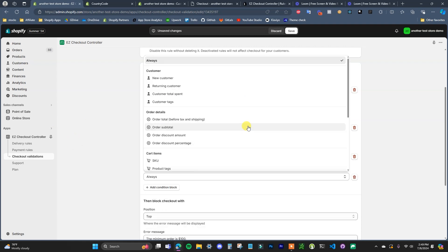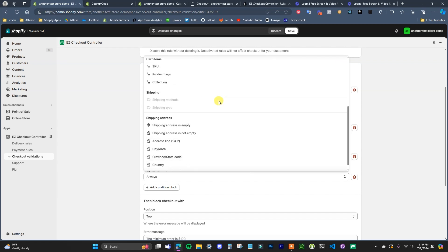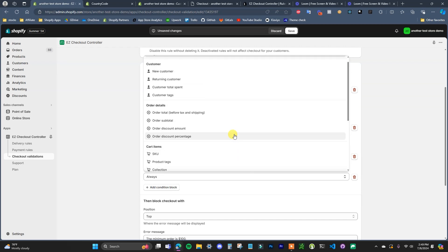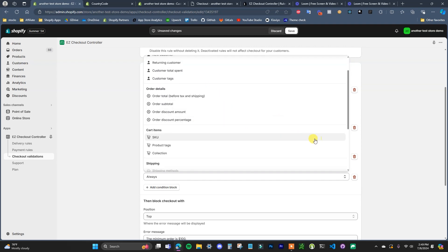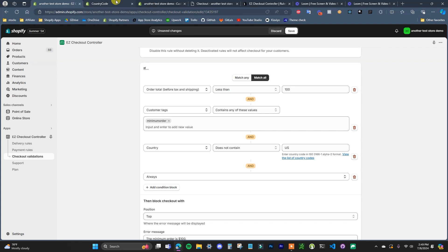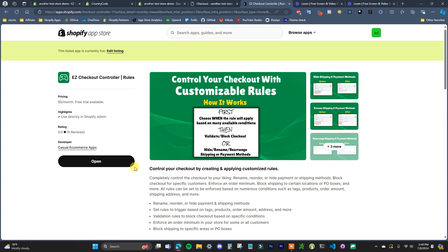That's how you can set up a minimum order amount in Shopify — it's pretty easy to do with this app. If there's a specific type of order minimum condition you're trying to set up and you don't see the variable you're looking for, leave a comment below or reach out to our customer support — this is actually my app — and we'll take all ideas into consideration and potentially add the variables. If you found this video helpful, leave a thumbs up, check out the Easy Checkout Controller app at the first link in the description, and I'll see you in the next video.